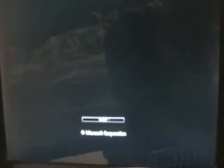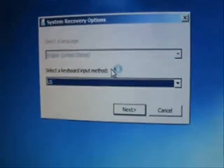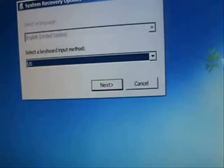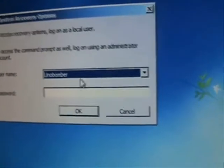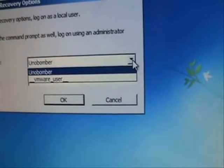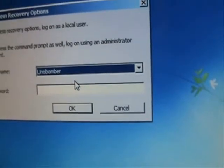It's going to load up the Windows files and start to bring up Windows. It's going to come up with this screen here — go ahead and click on Next. Select your administrator account through the drop-down menu here, and type in your password.